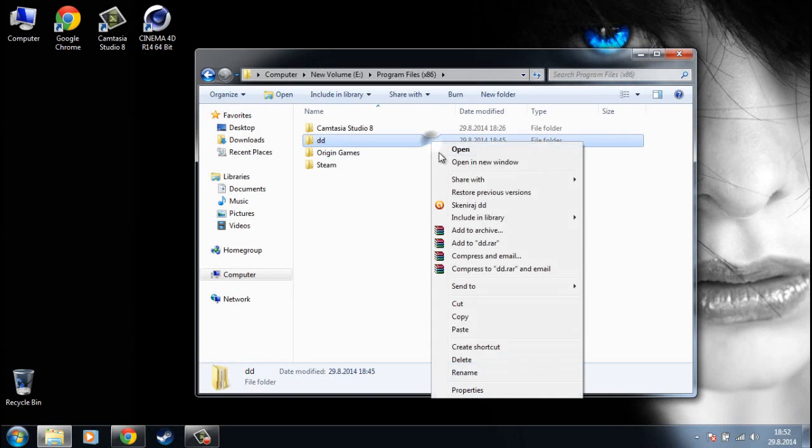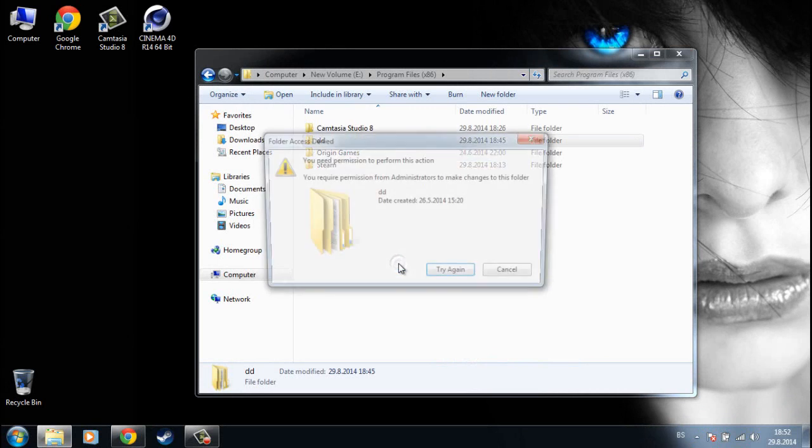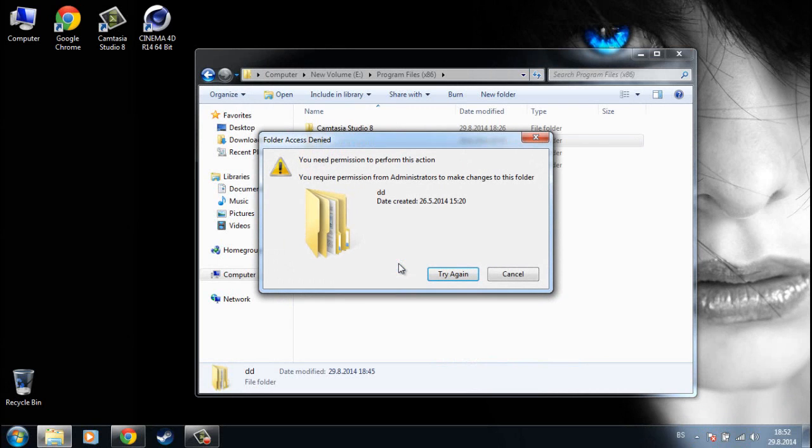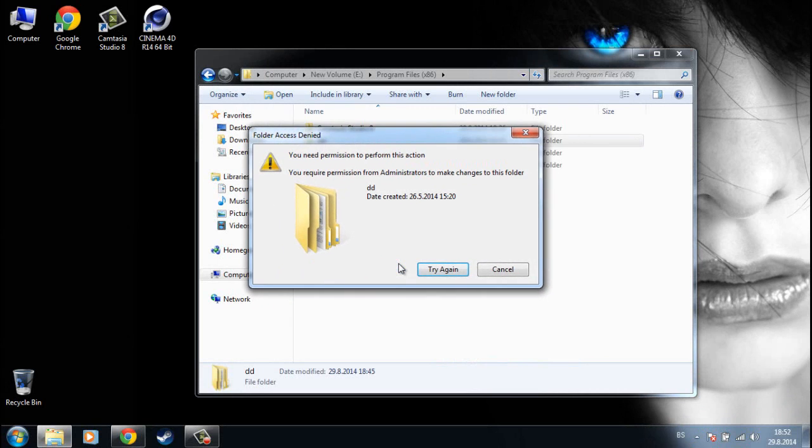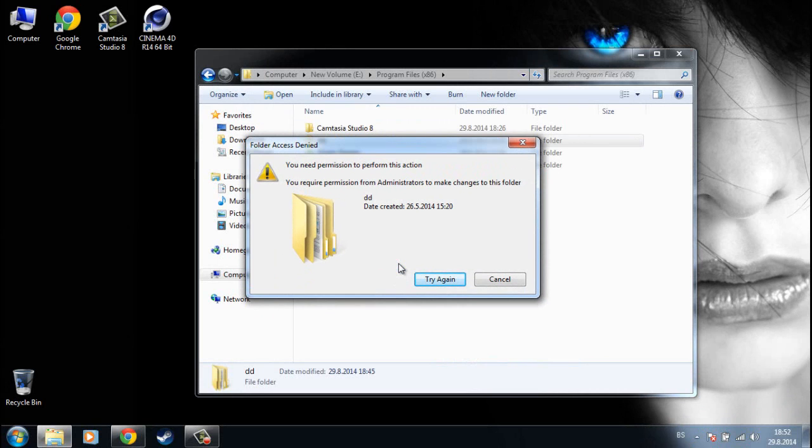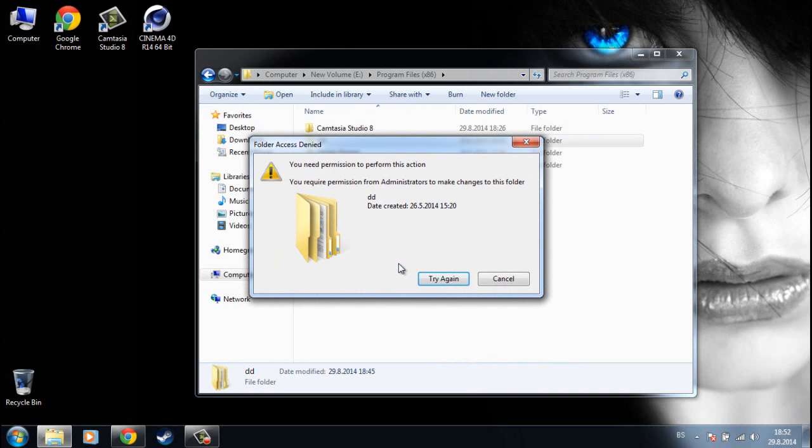Hello YouTube, today I will show you how you can fix this error. This folder is denied, you need permissions to perform this action. You require permissions from administrators to make changes to this folder.